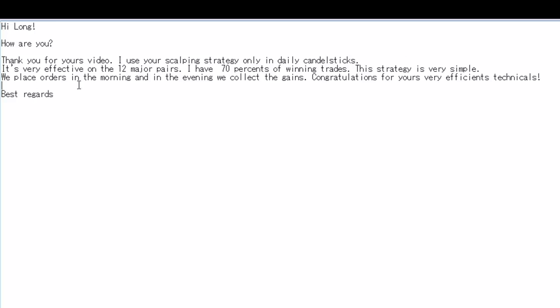We place orders in the morning and in the evening. We collect the gains. Congratulations for your very efficient technicals. Best regards.